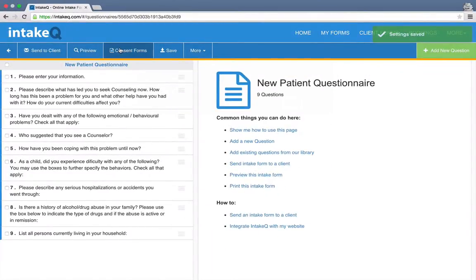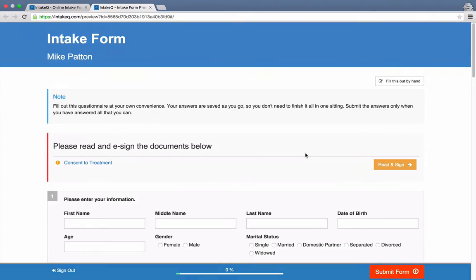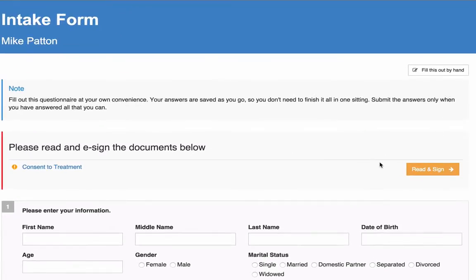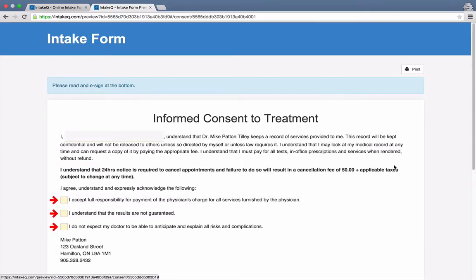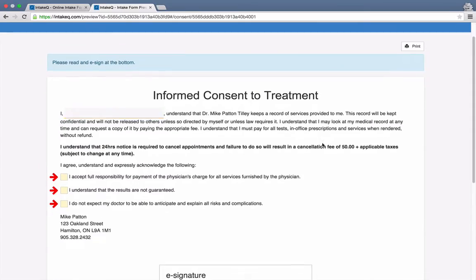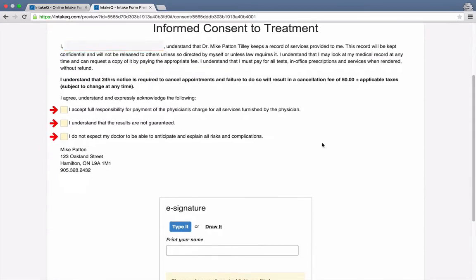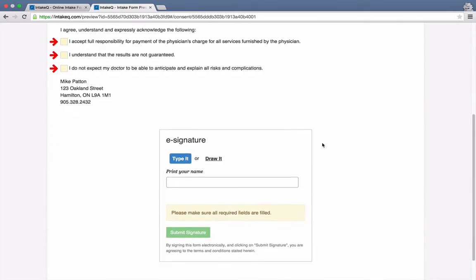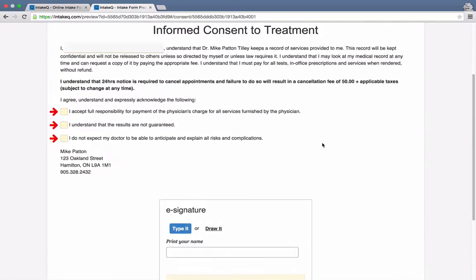Now let's take a look at a preview of my intake form. Notice that the consent form that I created is right here at the top. I can open it and see how it's going to look to my clients.